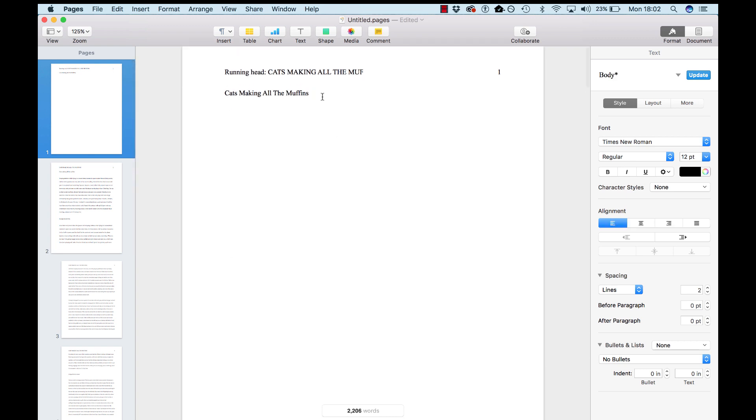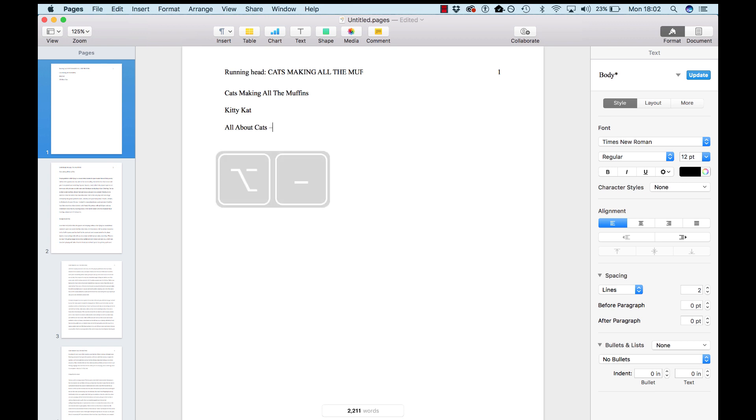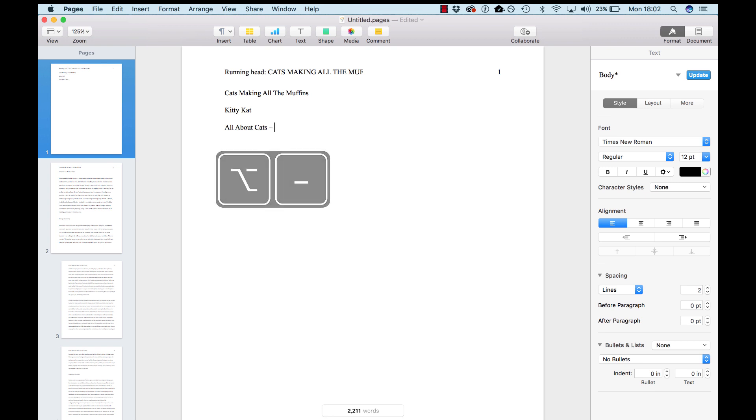Now, to continue with the title page, you put the title, you put your name on the second line. And then put the name of the course, whatever that may be. Then put an en dash. You hit option and then hyphen, and that'll give you an en dash. And then you put in your course code.